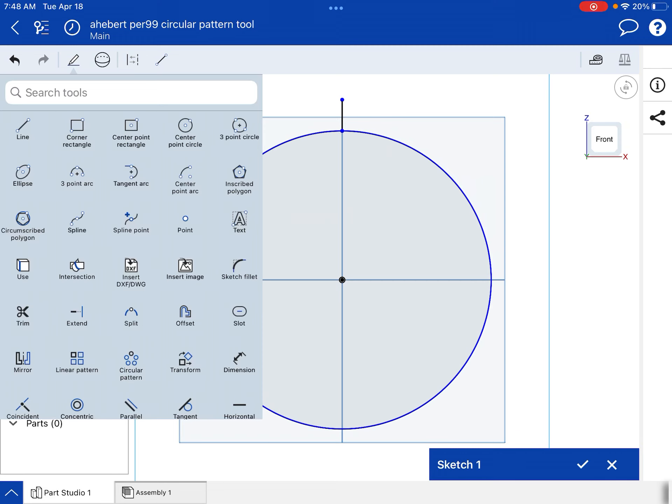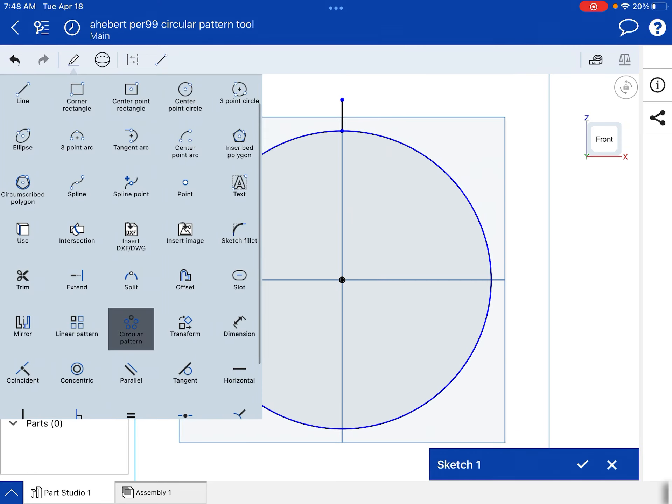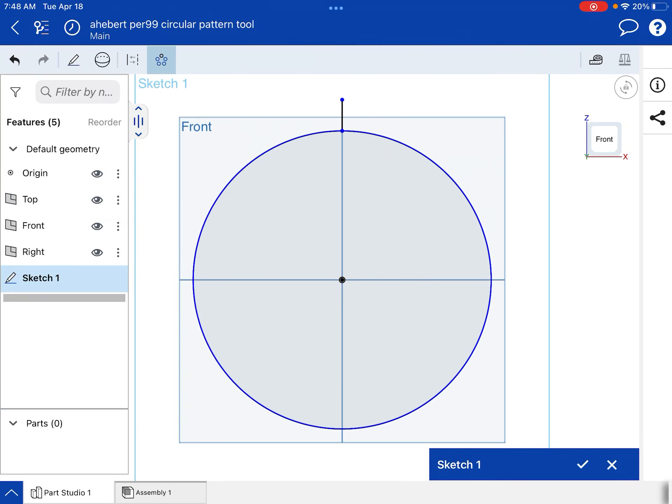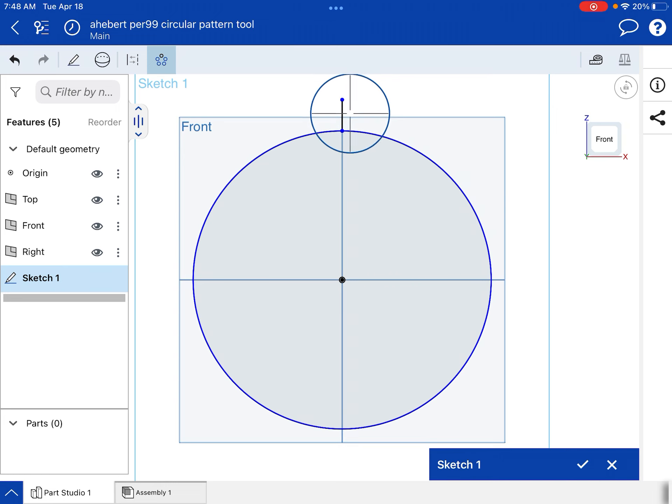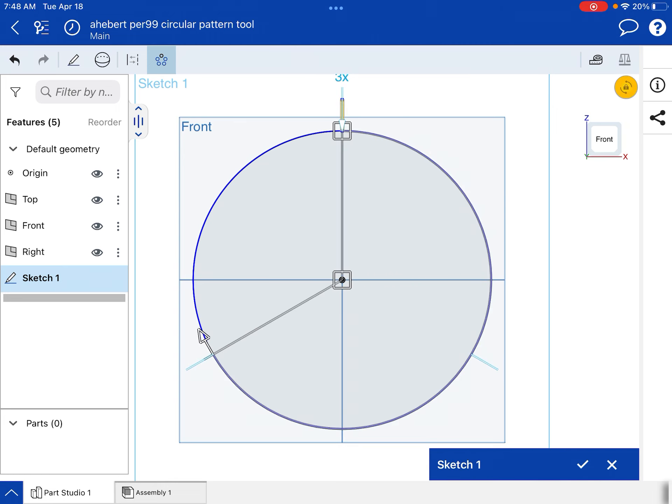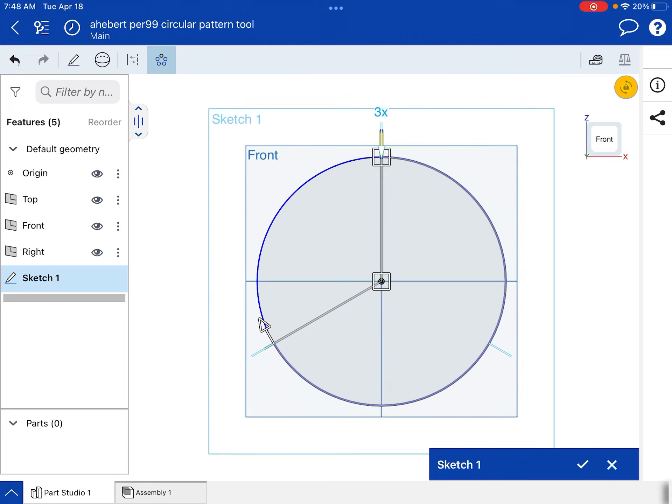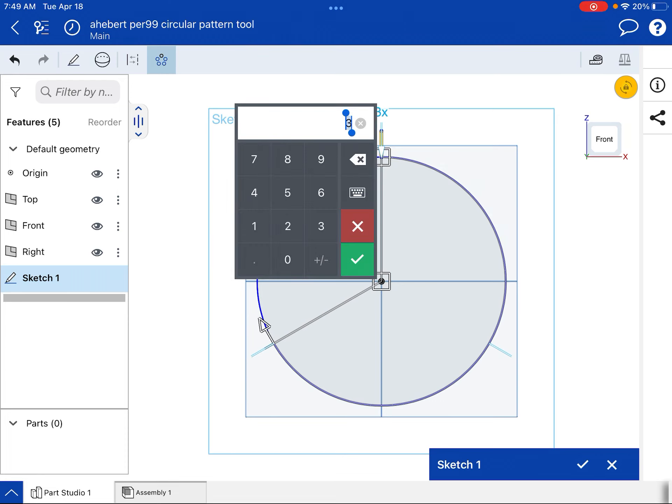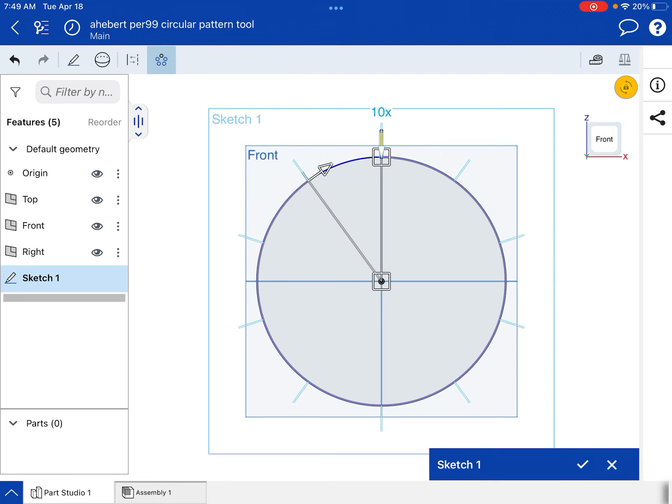I'm going to create a whole bunch of little lines, like a watch or a clock using something called the circular pattern tool. So go to your tools and you'll see right here, circular pattern. So what we're going to do is press and hold and select just that little line. And immediately you see three lines created. If we want more lines, they're evenly spaced out around the circle. We can tap three X and change it to 10 and hit the check mark. And now we have 10 lines.